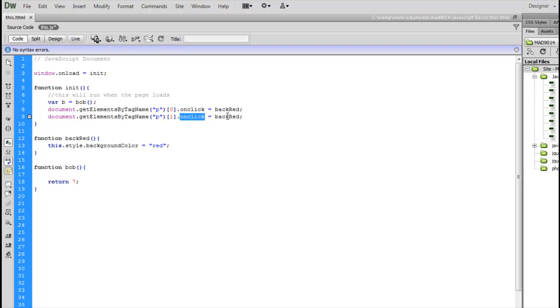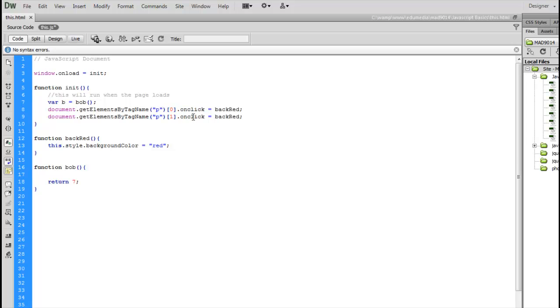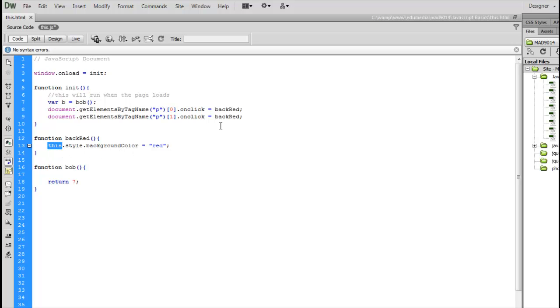Both these objects have an onclick handler. They're both calling the same function. So inside the function backRed down here, this comes up here and says, okay, I was called and told to run. This event listener is who called me, but what object is this onclick attached to?